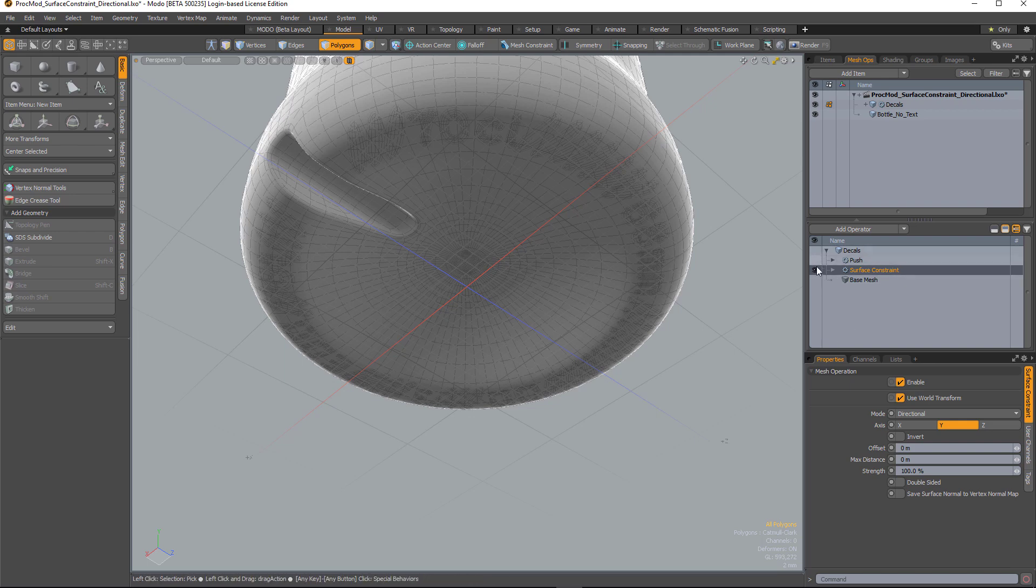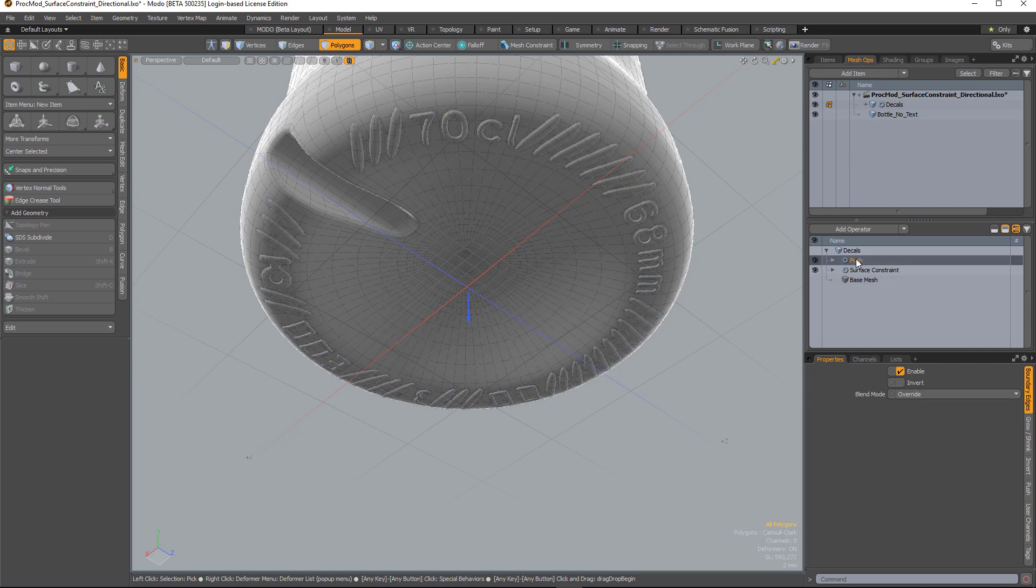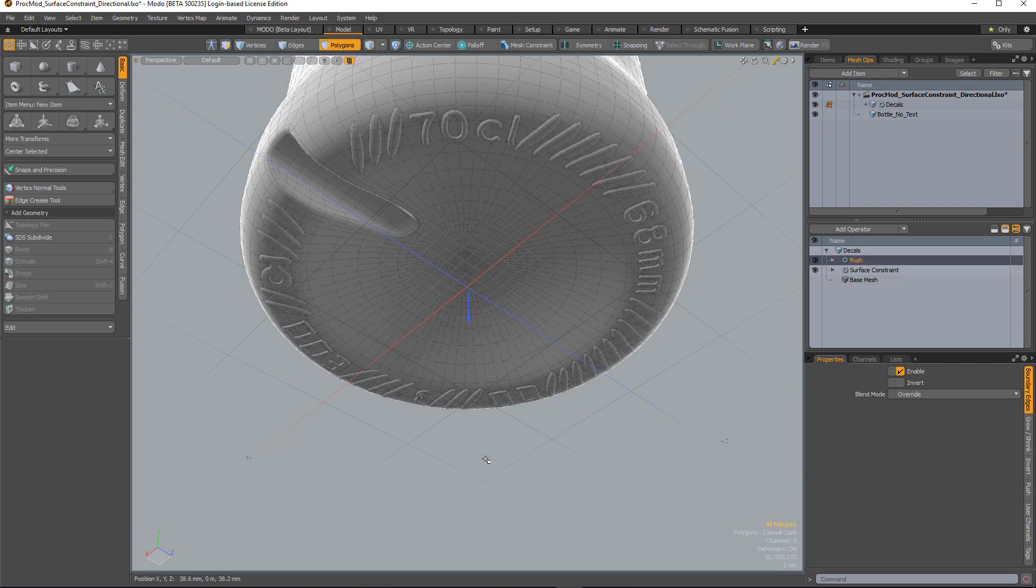And with it there, I can then apply additional mesh operations to create the geometry that I need.